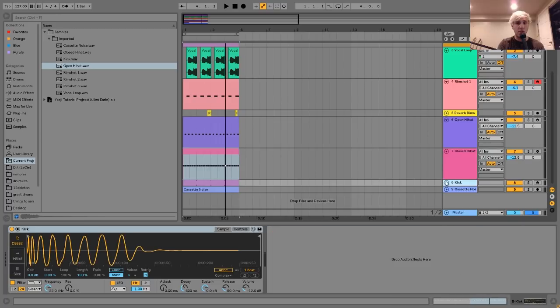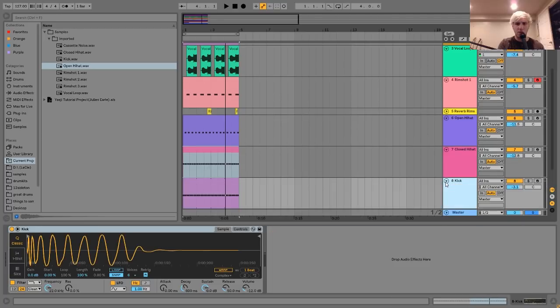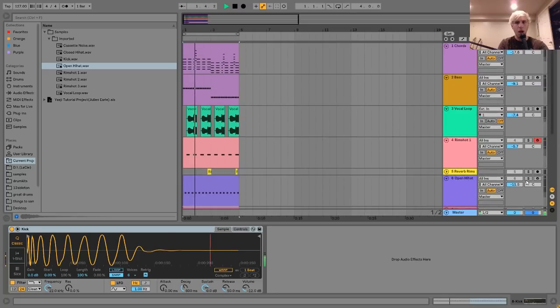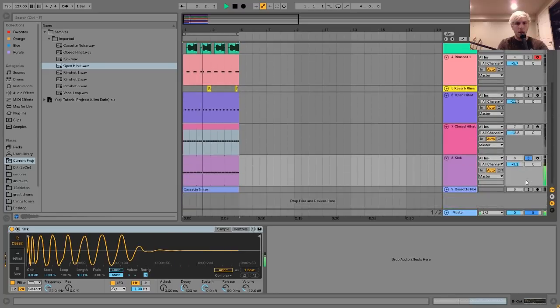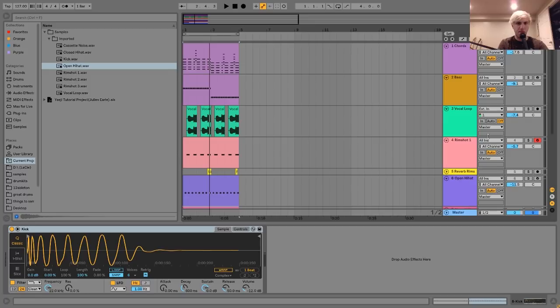So the next thing I'll show you is the kick, which is pretty simple. I didn't do anything to it. This is just like a Yeji-style kick, kind of just deep and boomy and nice sounding. It fits well with the bass.